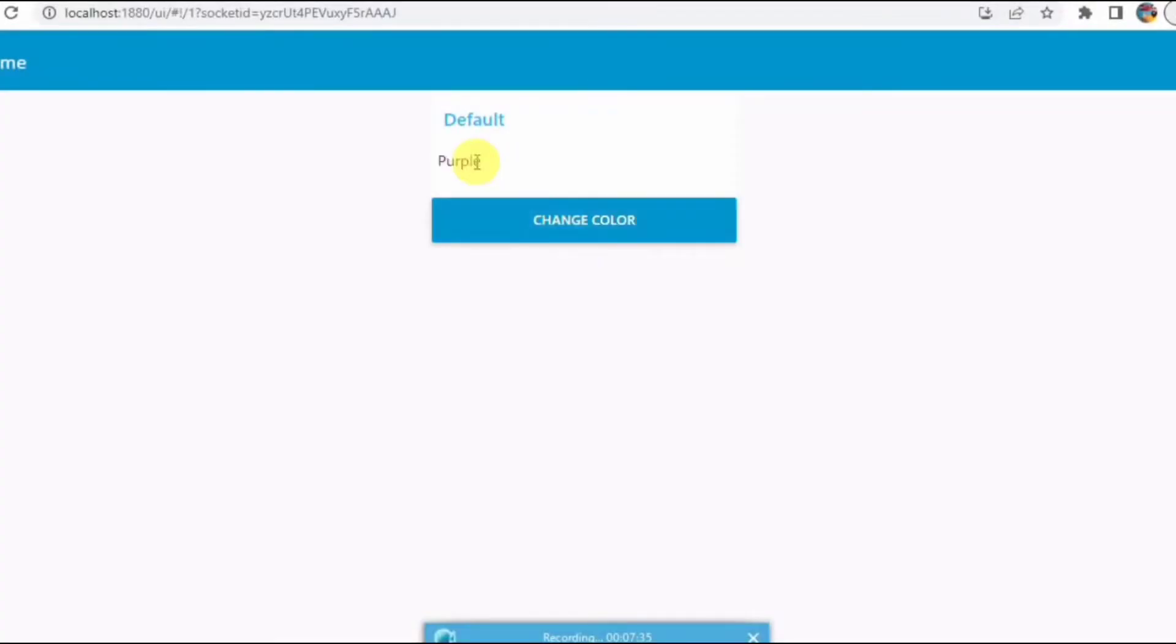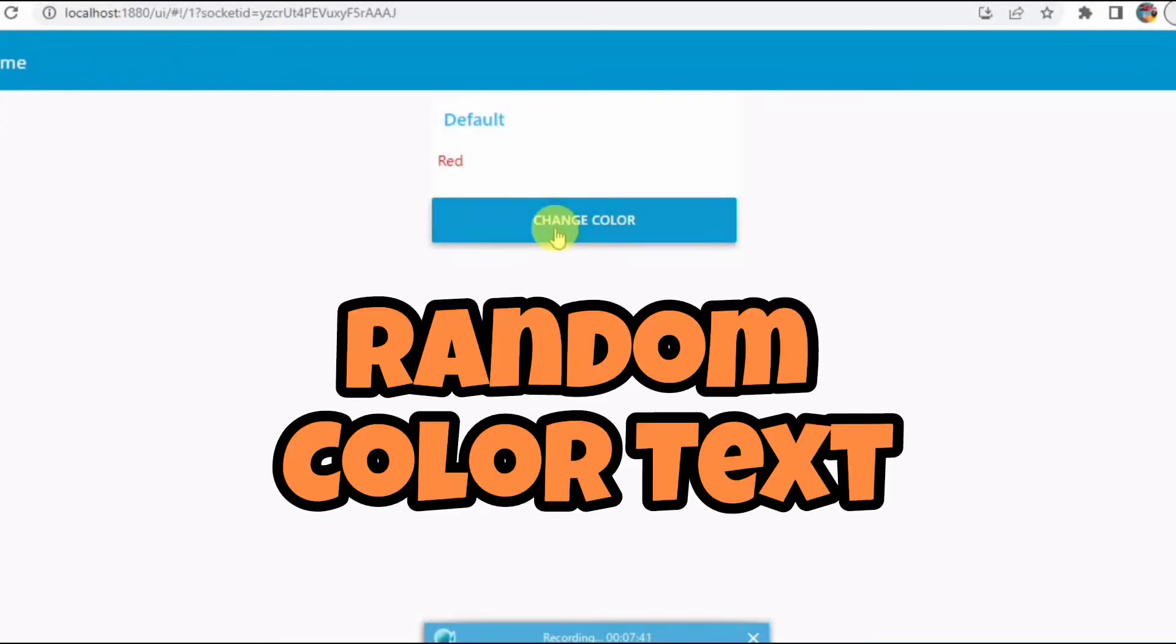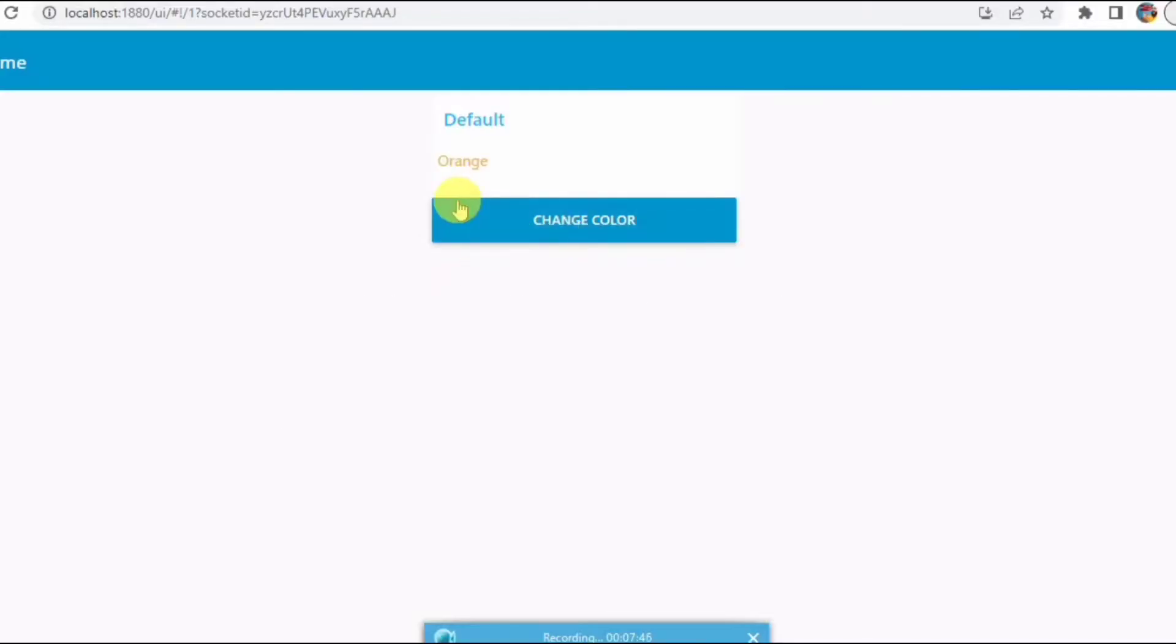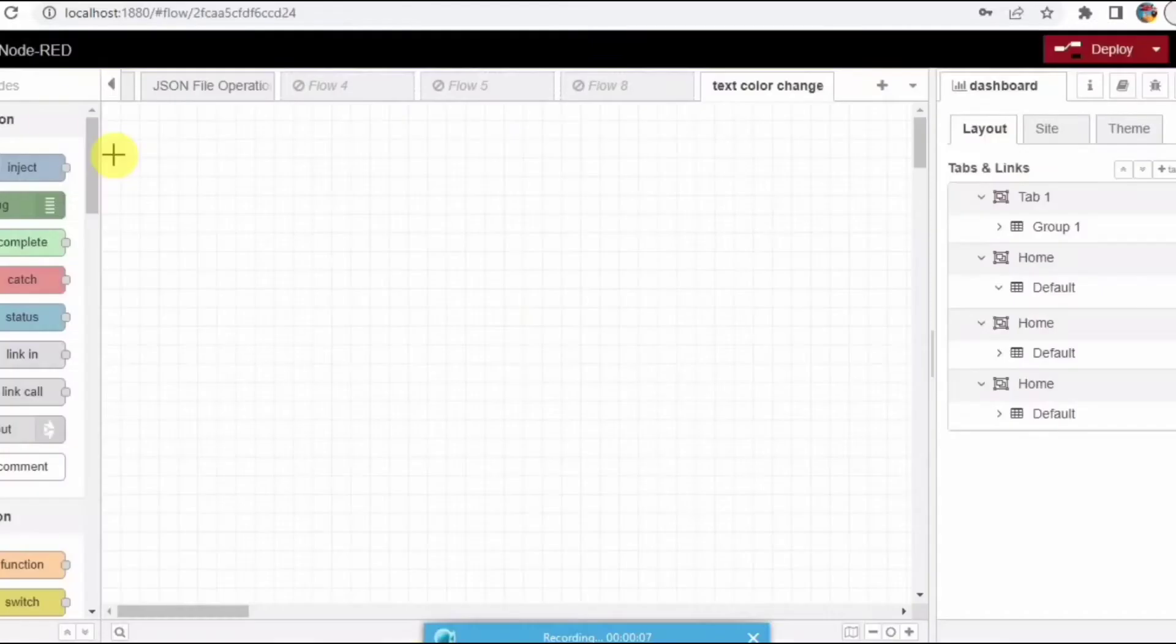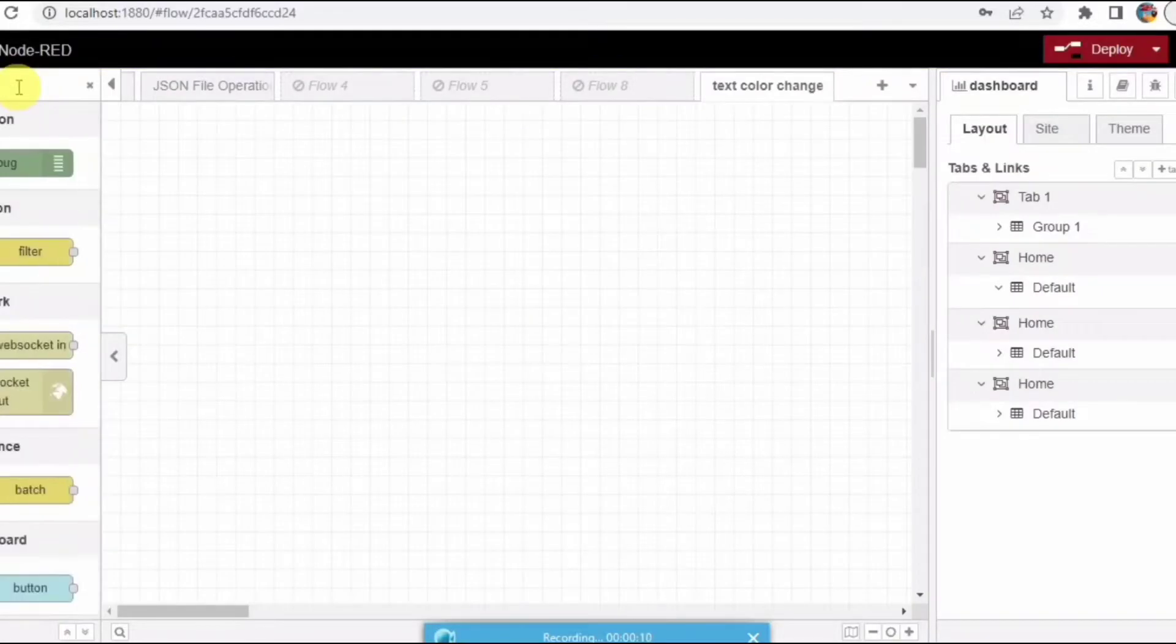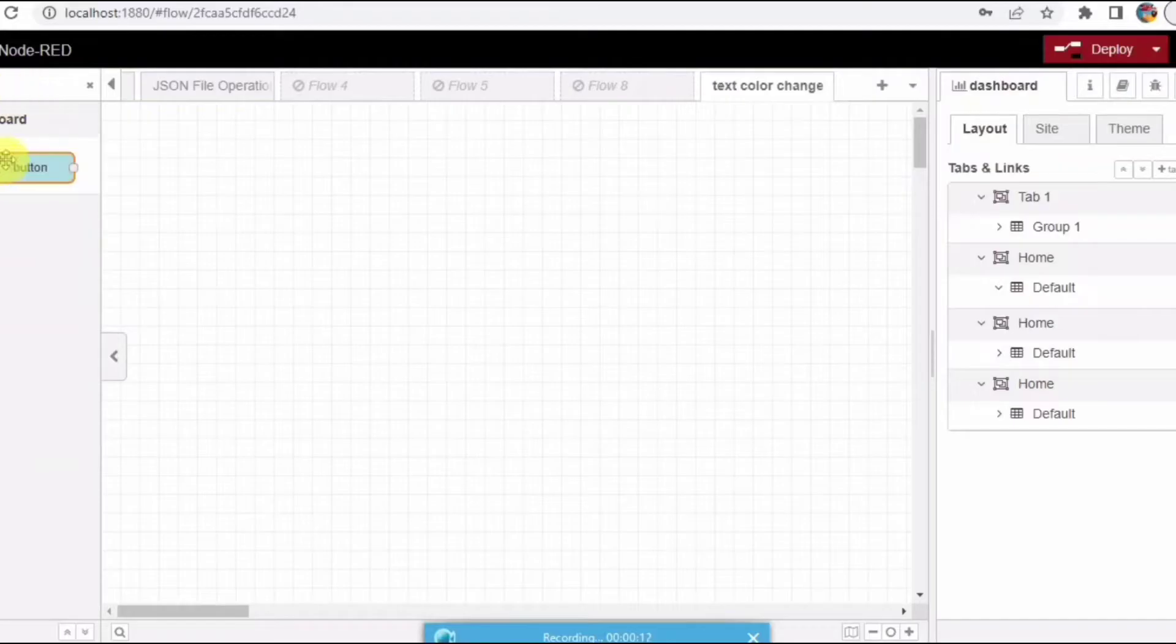Hello guys, welcome back to my Node-RED tutorials. In this video I am going to show you how to generate different color text using Node-RED. So in this Node-RED dashboard I am dragging and dropping the button node here.